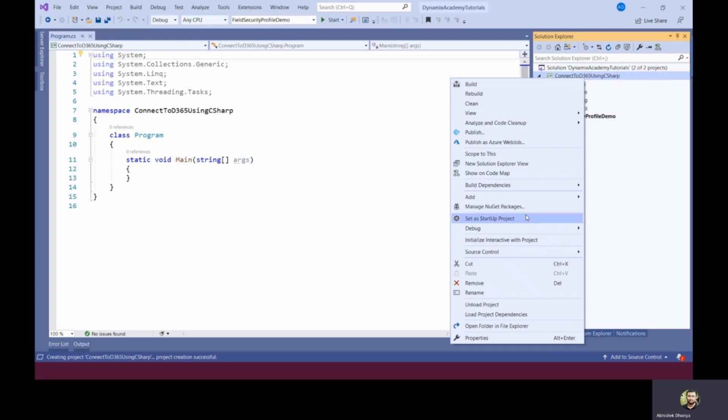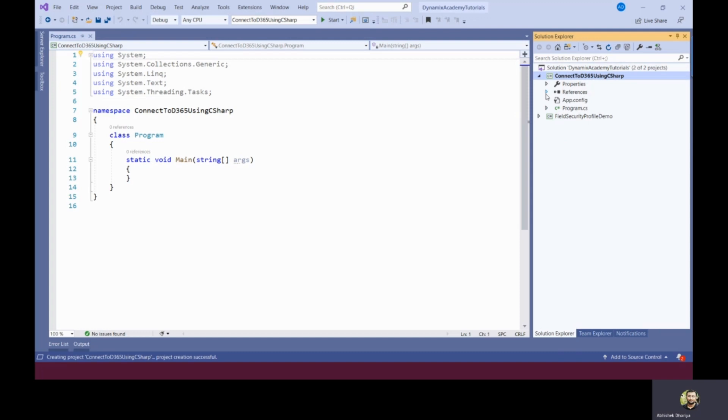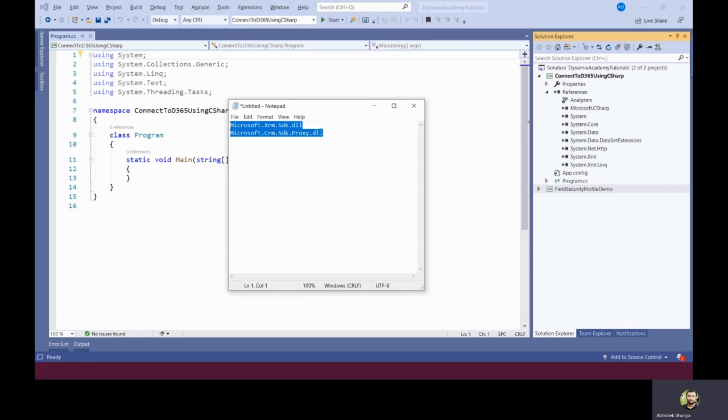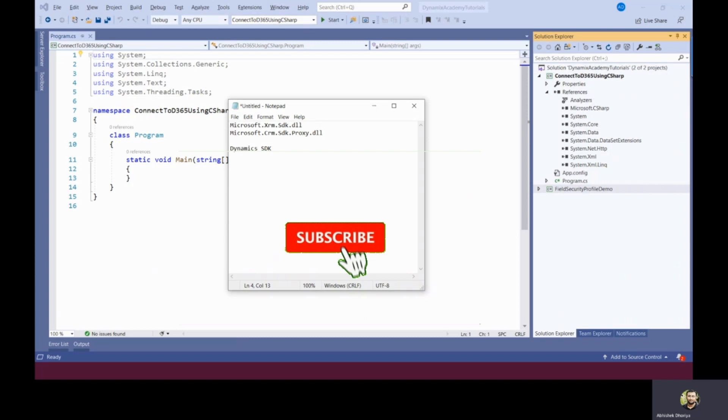The first thing you need to do after you set up this project is to add the Dynamics 365 DLLs called Microsoft.xrm.sdk.dll and Microsoft.crm.sdk.proxy.dll into your project. Now the question is from where you will find this? You will find these two DLLs into Dynamics 365 SDK which you have downloaded and installed.